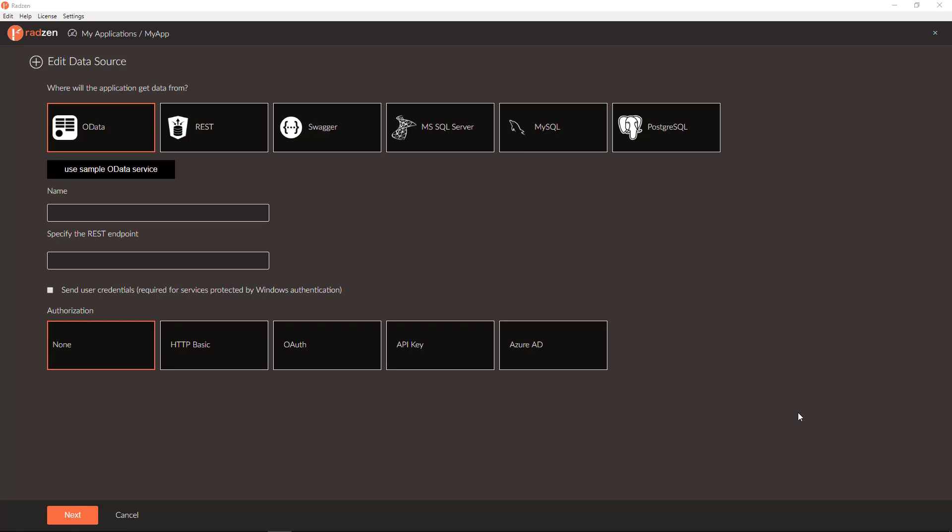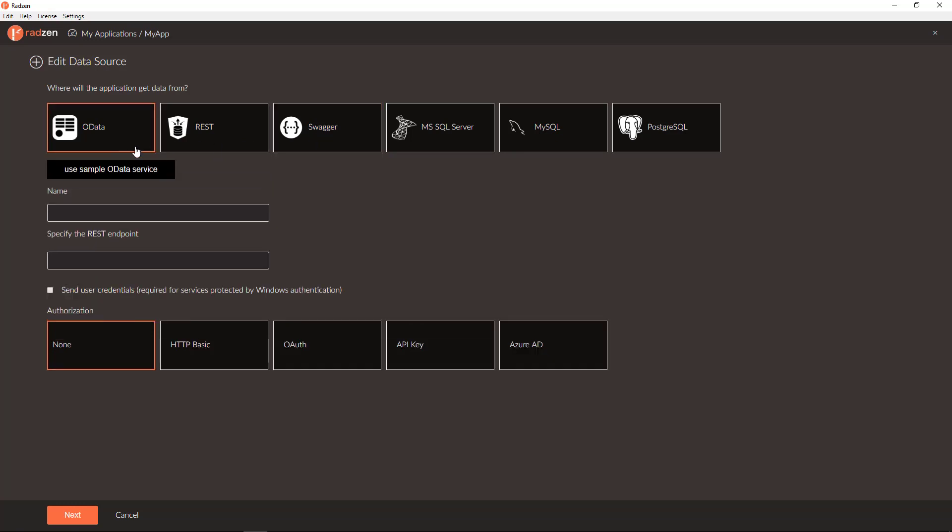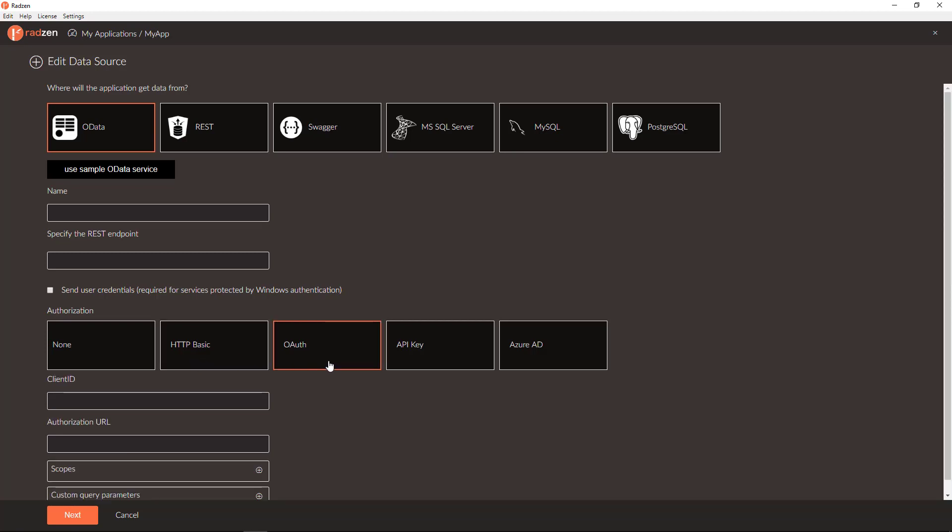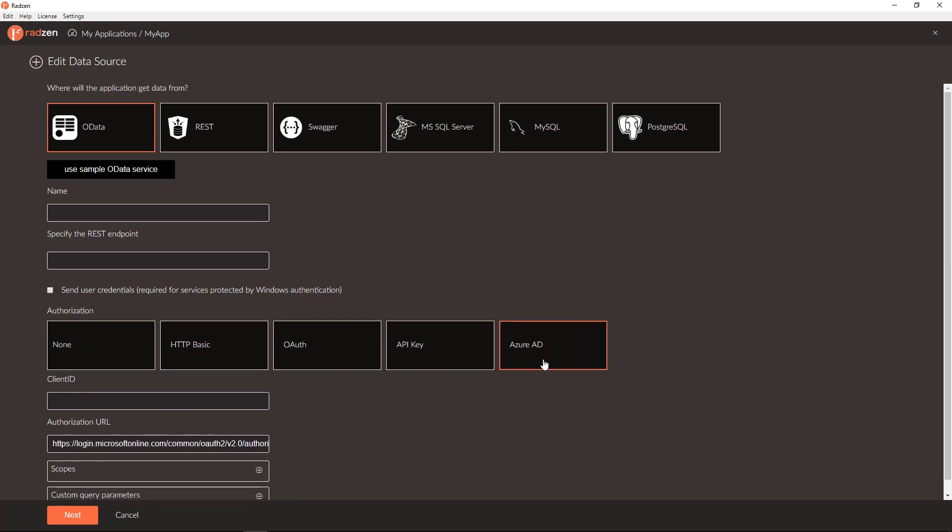When connecting to OData service, REST service, or Swagger service, you have various options for authentication including Windows authentication, HTTP basic authentication, OAuth authentication, API key authentication, and Azure AD authentication.